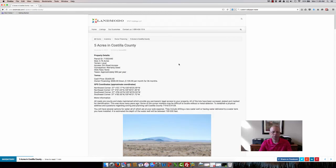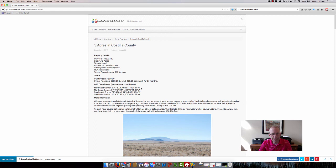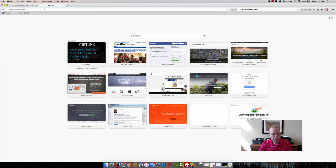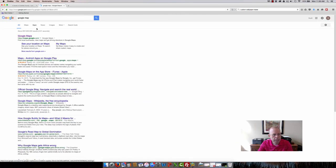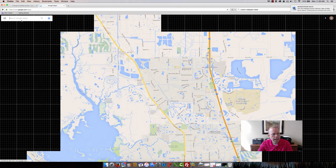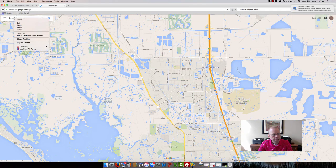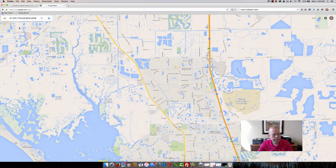But if you want to take a look at it from your computer, it's simple. Just take this GPS coordinate, copy it, and go to Google Maps. You can literally just come here and hit Paste, hit Enter, and this will take you to the GPS coordinate.